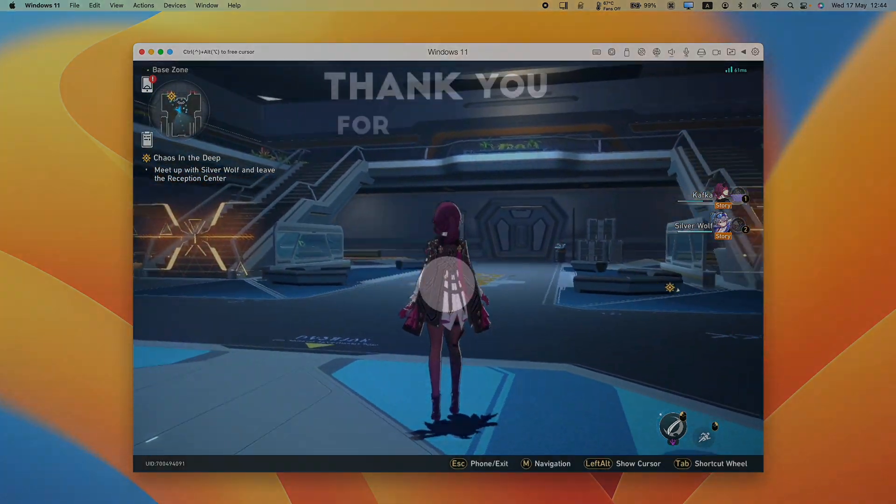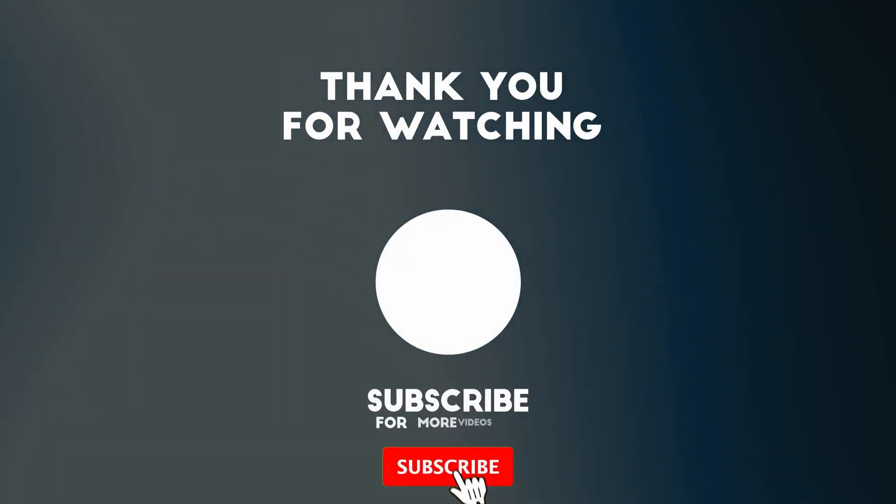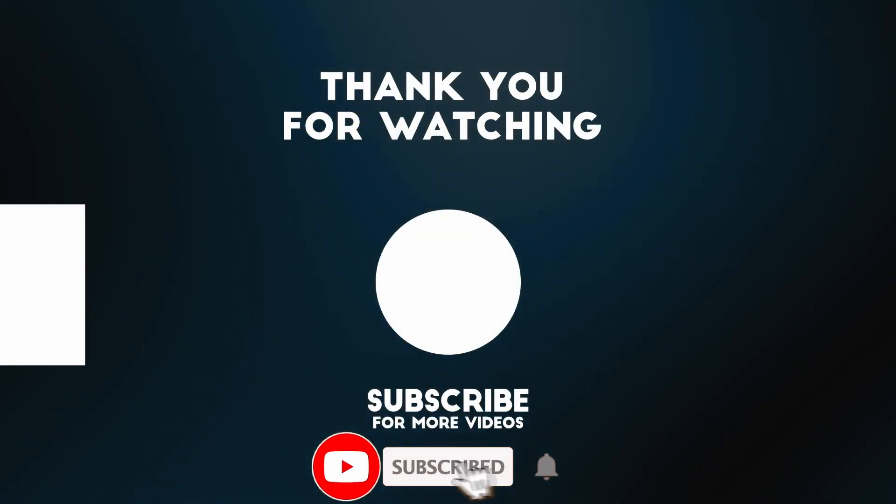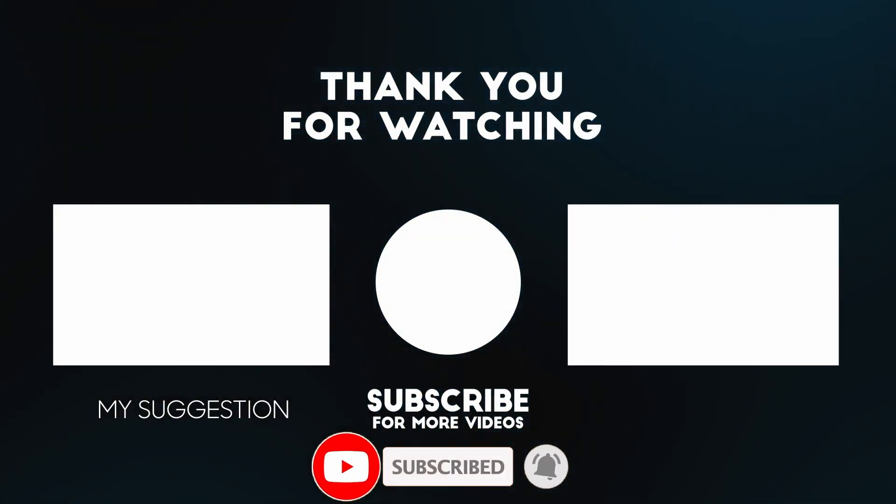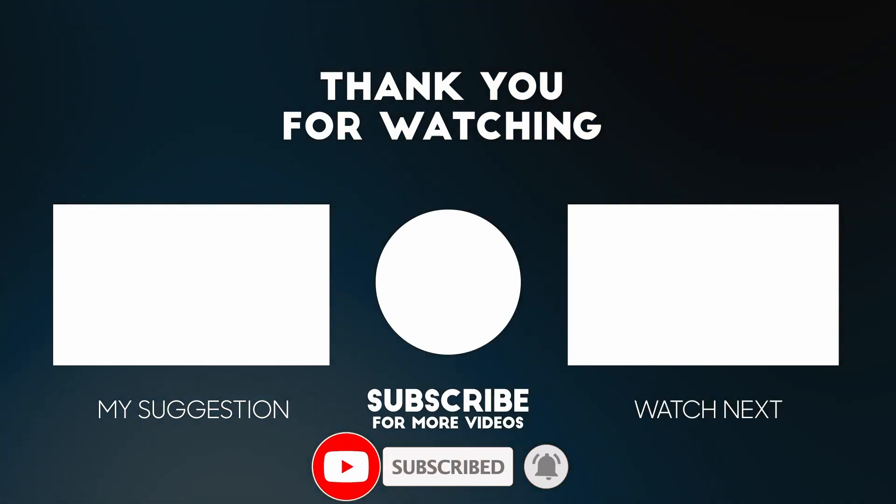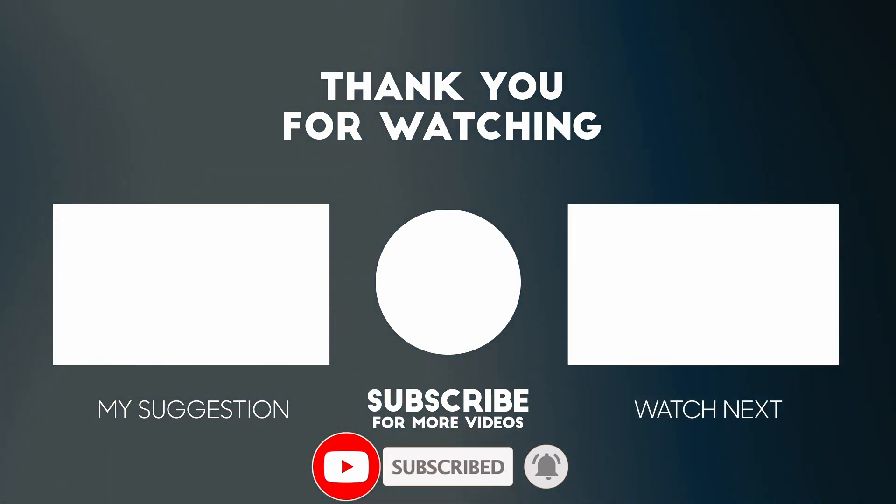Anyway, I hope you found this video useful. I've got lots of other videos like this on my YouTube channel, so please check it out. Thanks for watching and I'll see you in the next video.